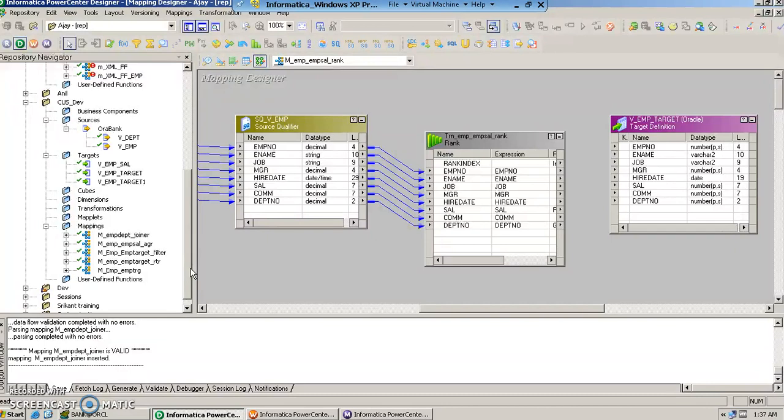In this video we will talk about the rank transformation. What does a rank transformation do? Rank transformation ranks the records of the source data.